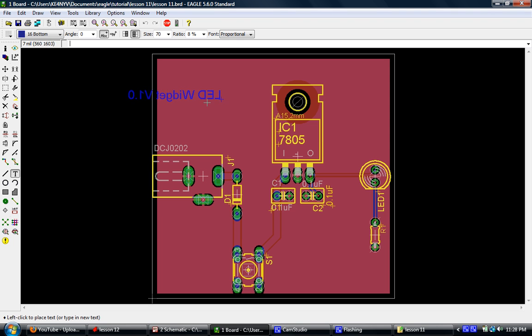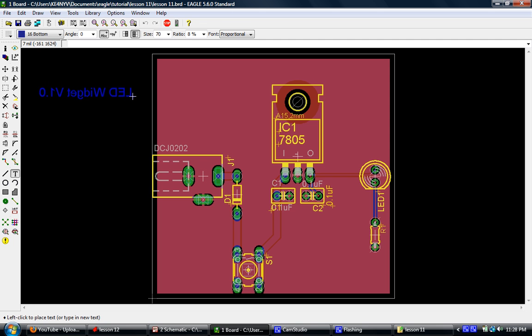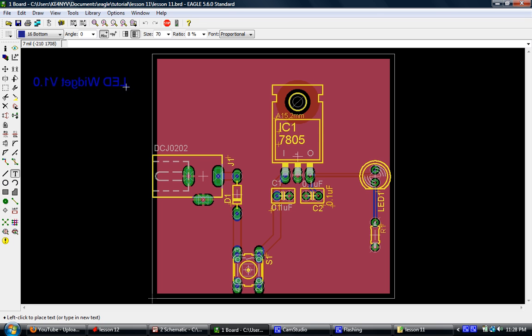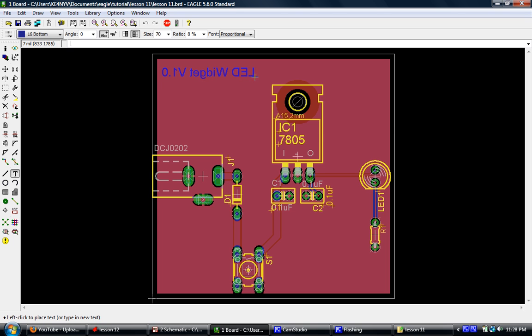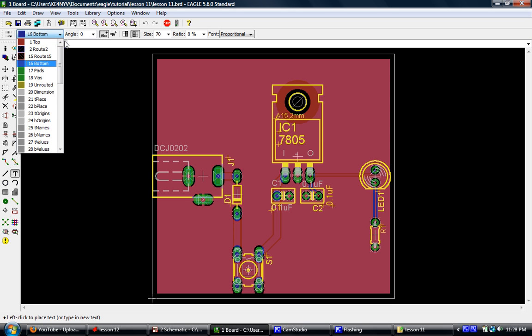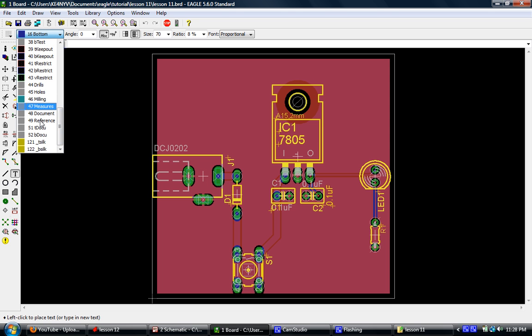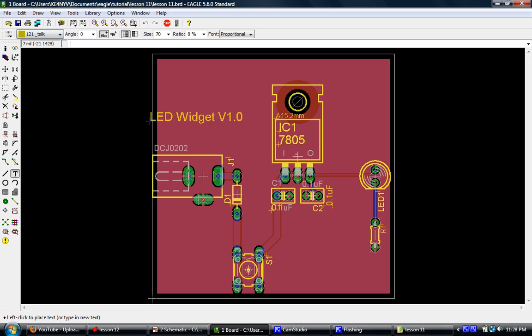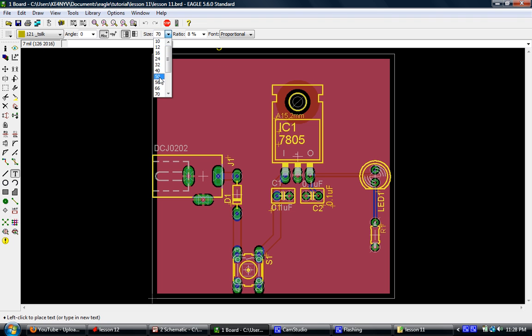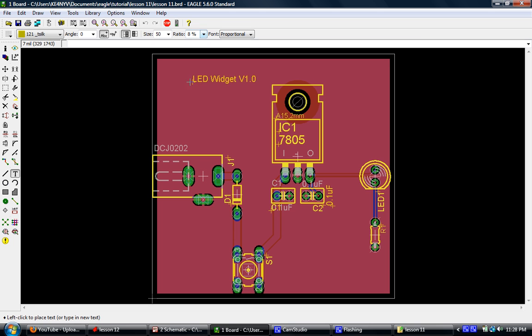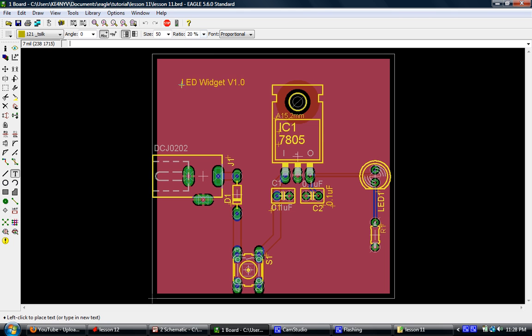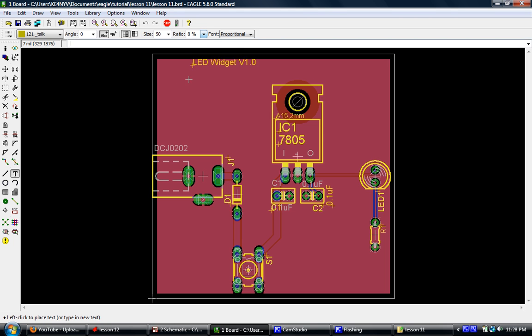And we click OK. Now, what you notice is you may or may not get this. It all depends on what mode you're in last. You can see that this is showing like it's going to be part of the bottom layer and that's why it's inverted in blue. Well, all we have to do is go to our layer selection and we'll select T-silk for top silk. And the size is a little bit big, so we'll change our size to 50. Ratio is about right. Ratio really is what controls the thickness of the text.